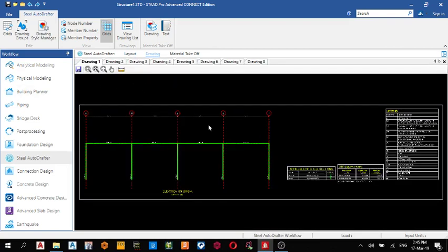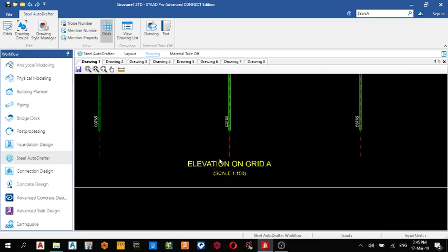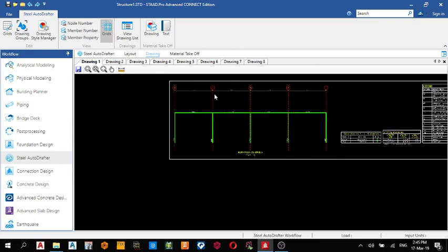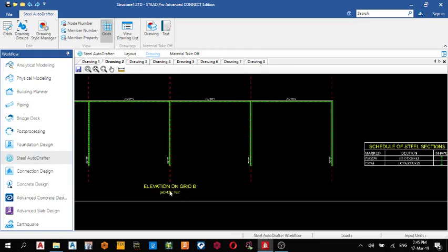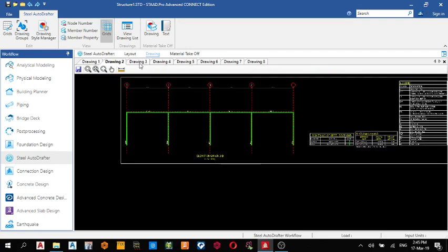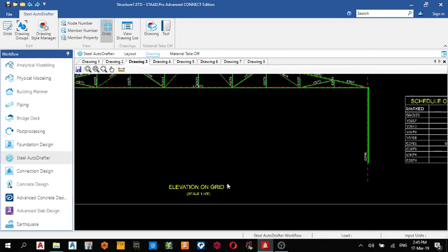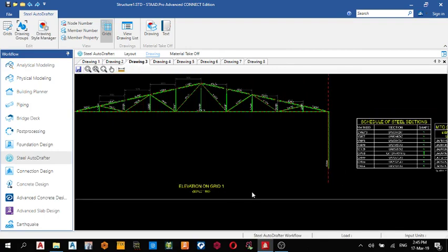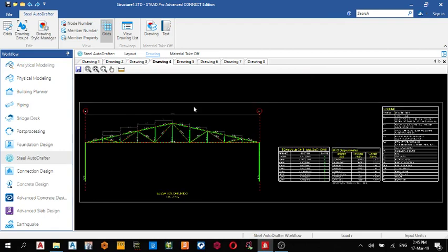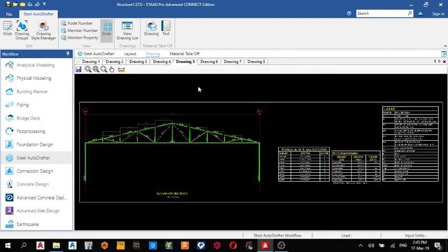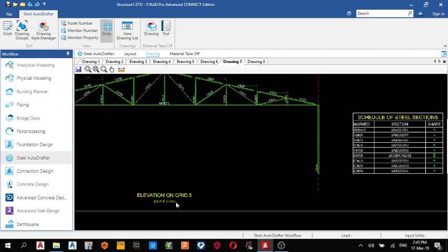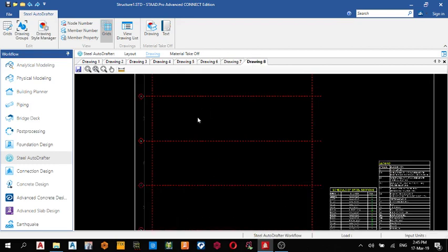So this is my drawing one, elevation on grid A. This is it. Elevation on grid B, this is my drawing soon. Elevation along grid one, this is it. Similar grid 2, grid 3, grid 4, 5.